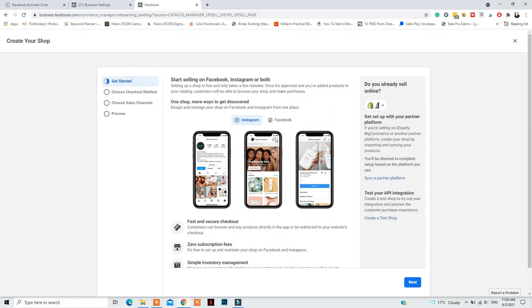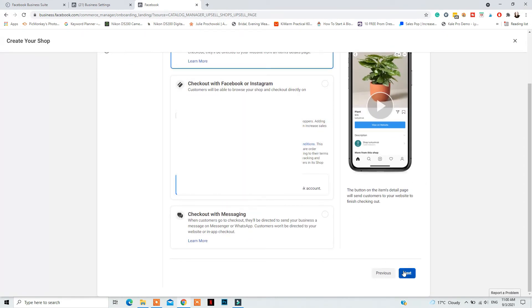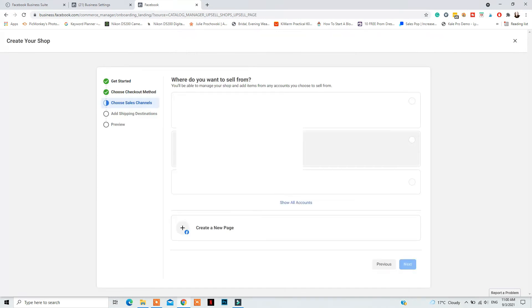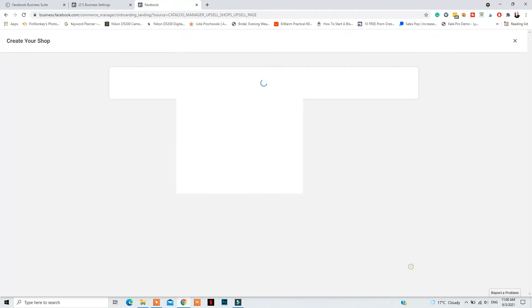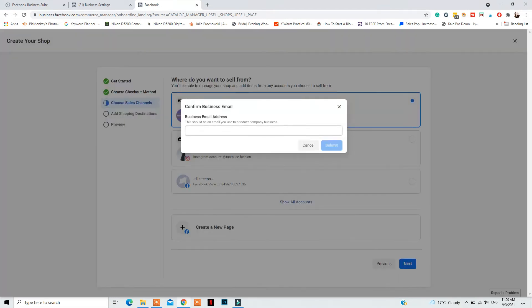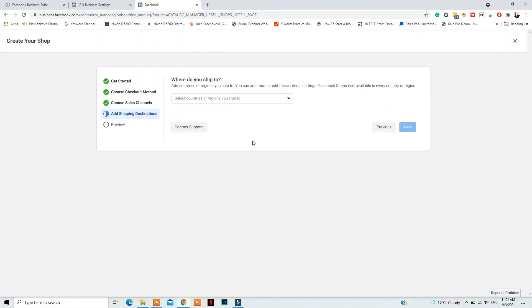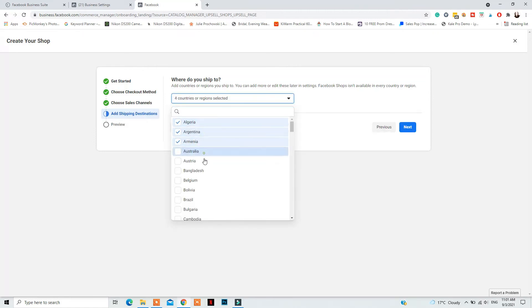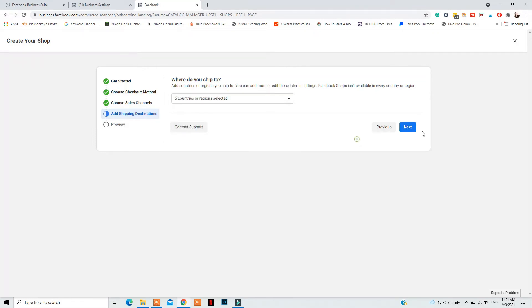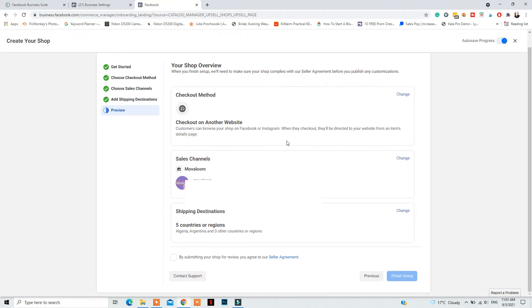Next, go to Shops and click Get Started to apply for the feature. Select your shop, your preferred checkout method, your catalog, your Facebook Page, and your Instagram account. Add your business email, agree to their policies, and click Apply for Review. If your shop is already set up, click Edit to make any changes to collections or other settings, then click Publish Update.